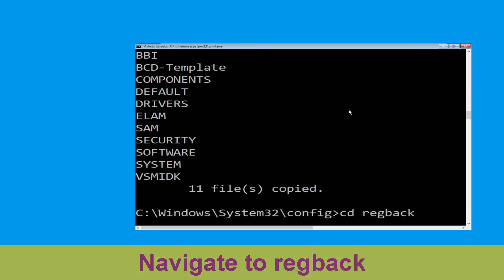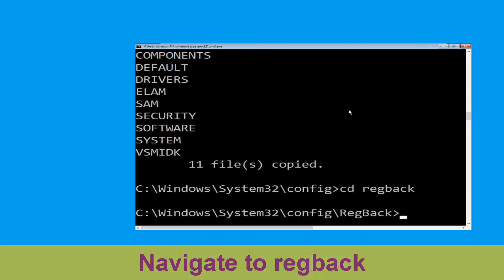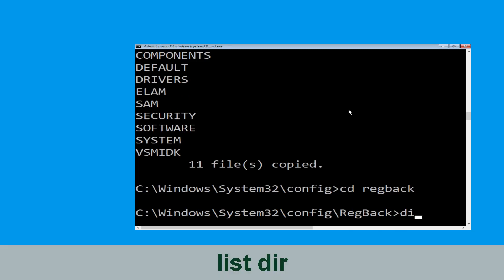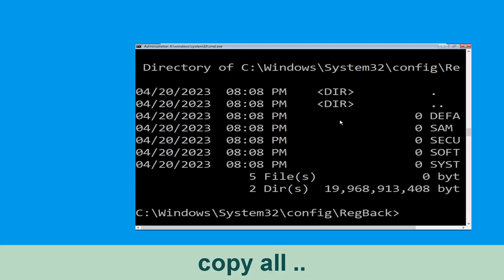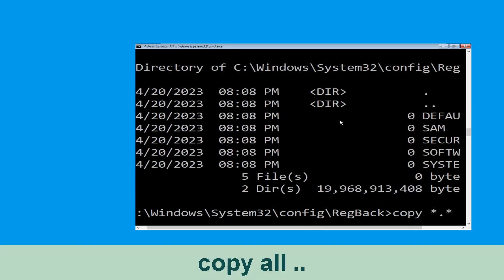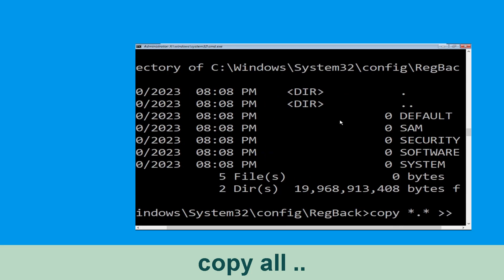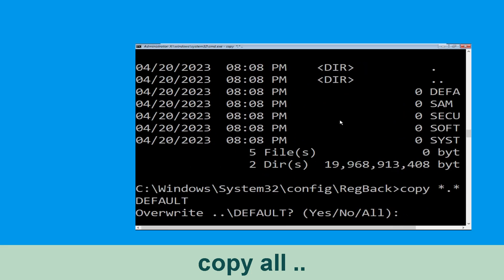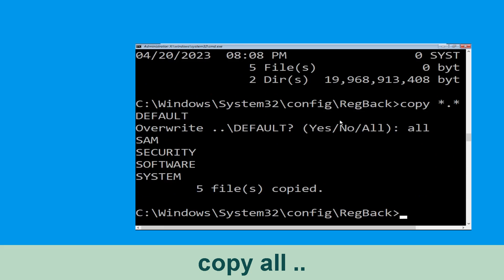Type CD regback and hit Enter to execute the command. Now type dir and hit Enter. Now type copy *.* .. and hit Enter, then type A and hit Enter to confirm the command.